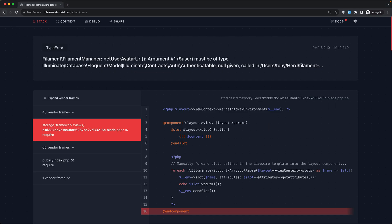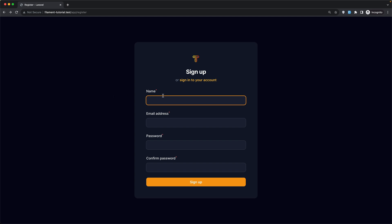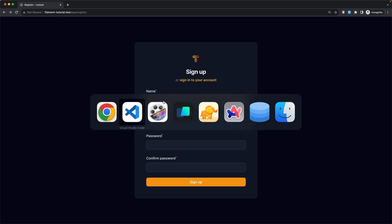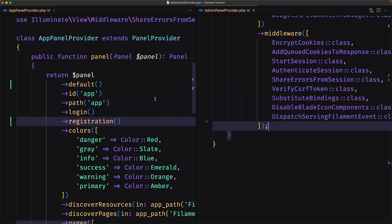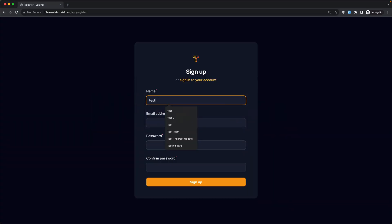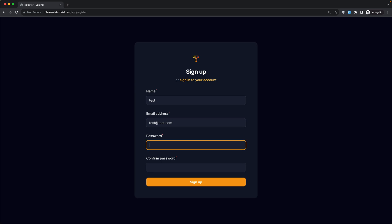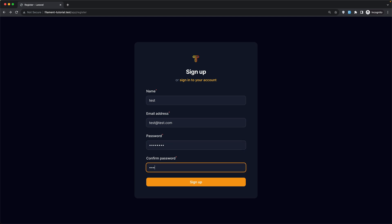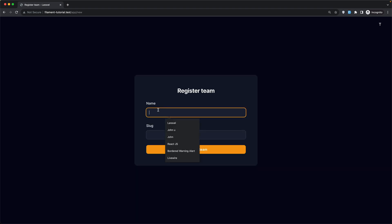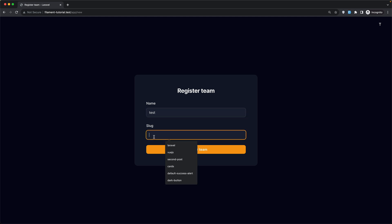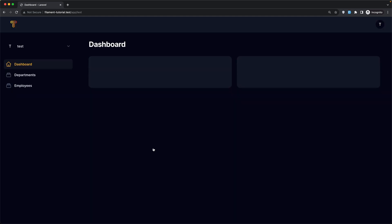I'm going to leave that error for now and let's go create a new user. I ran artisan migrate:fresh so we have only the user created from the database seeder. Let's create a new one — test user with test@test.com, a password, and click sign up. Now let's register a new team: test team, and click sign up.